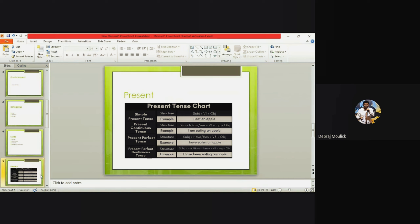For reference, the simple present tense example: 'I eat an apple' — 'I' is the subject, 'eat' is the verb, and 'apple' is the object. To change this to continuous tense, add '-ing' and use 'am': 'I am eating an apple.' For past tense: 'I eat an apple' becomes 'I ate an apple'; and 'I am eating an apple' becomes 'I was eating an apple.'